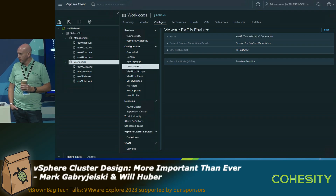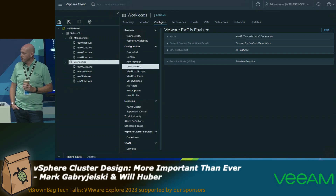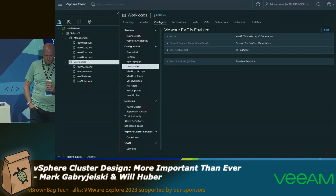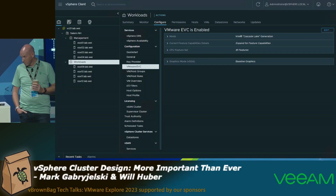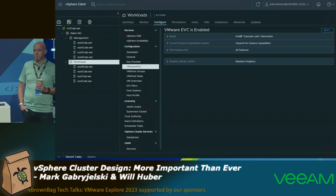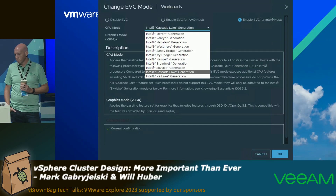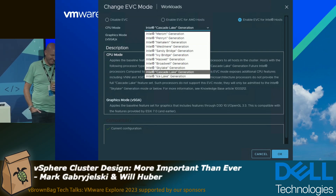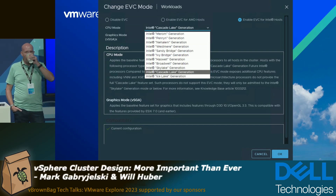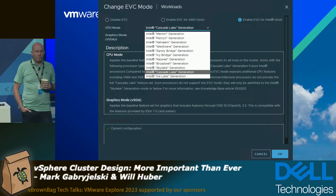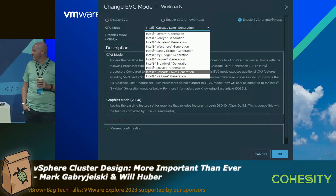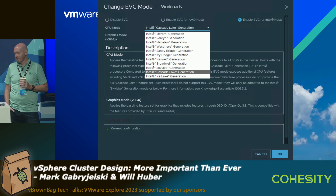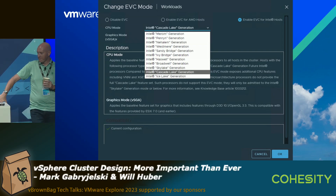On EVC mode: once vSphere 6 was released they changed the way it works, and I recommend rolling out EVC mode everywhere. But please, if you do turn it on, make sure you don't leave it at the default. If you notice that top choice of Merom, that's probably 15 to 18-year-old CPU instructions. Please upgrade your EVC mode and take advantage of all the CPU instructions that you've paid for.